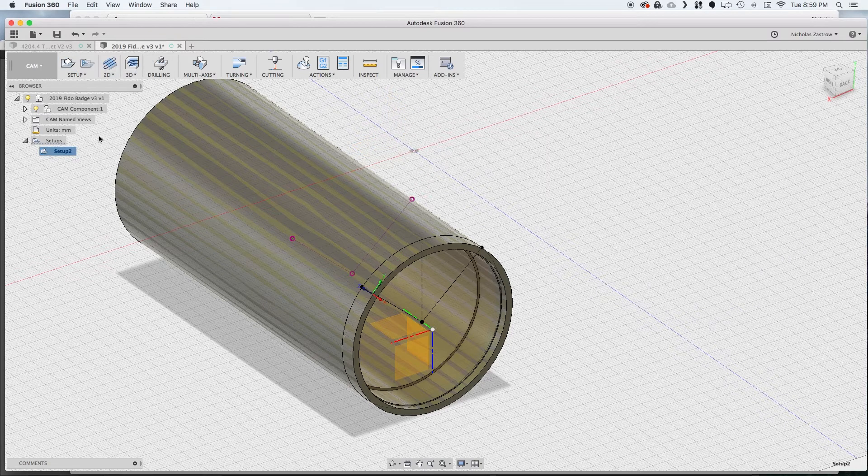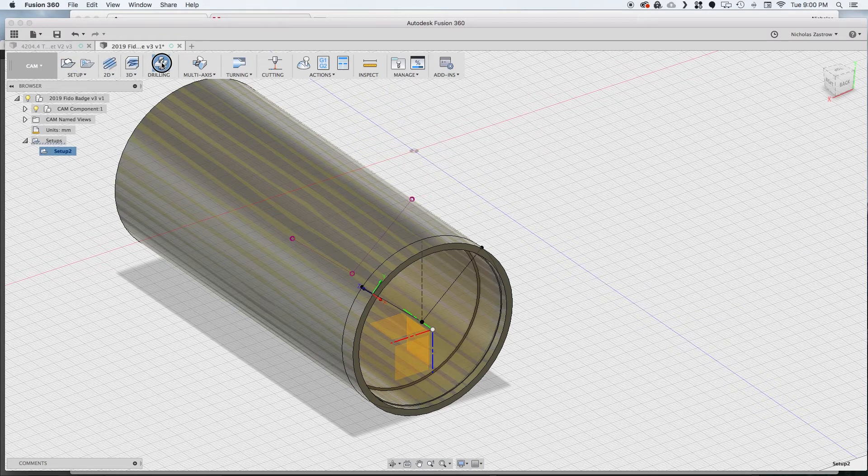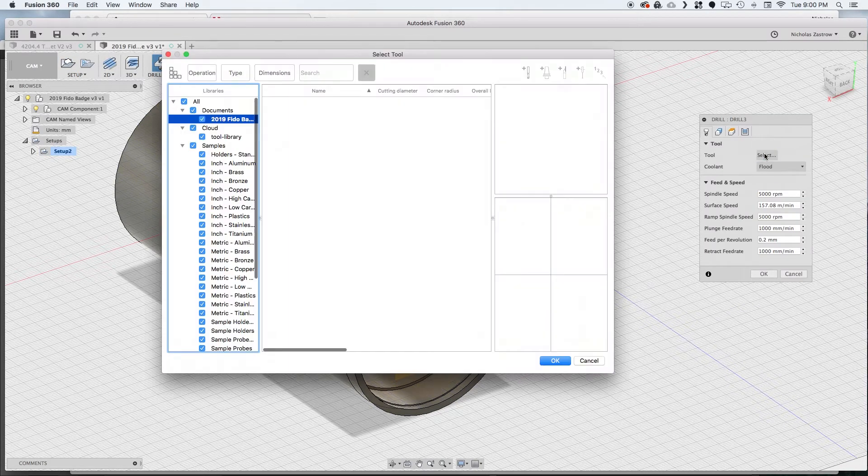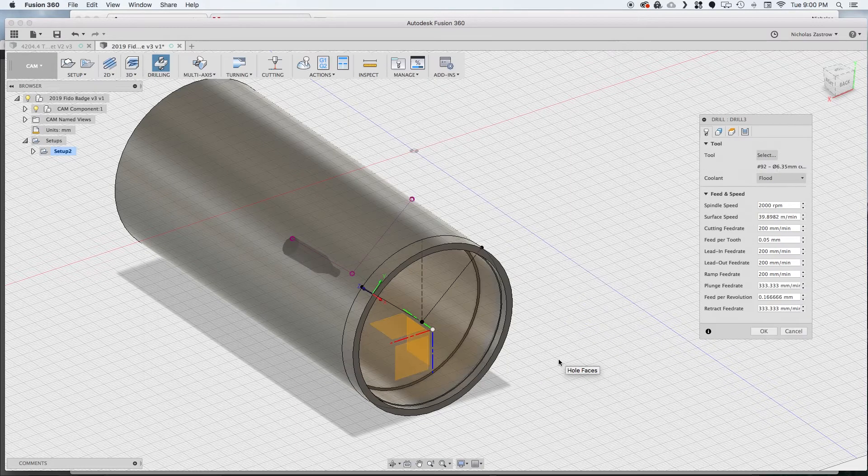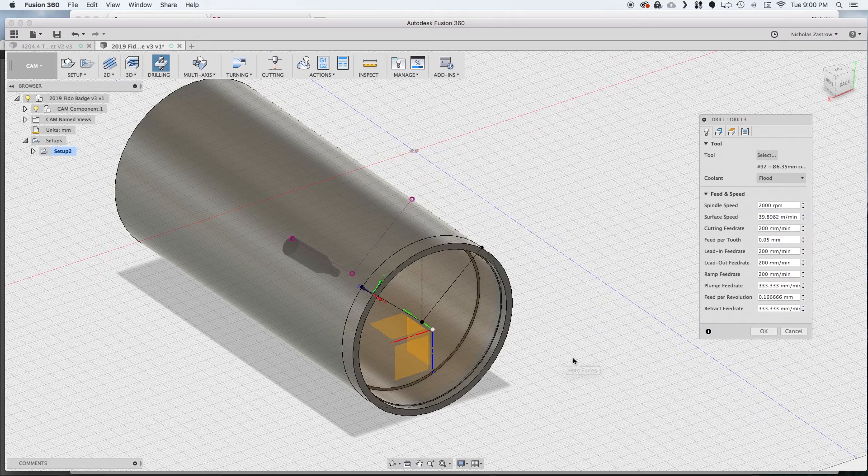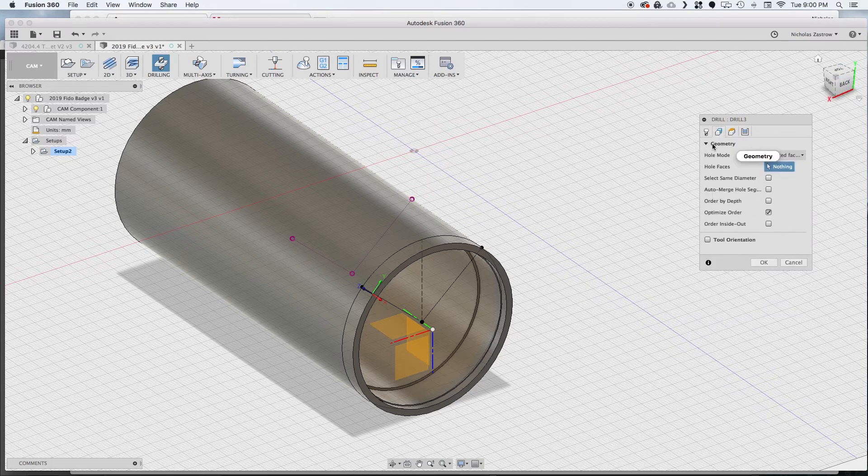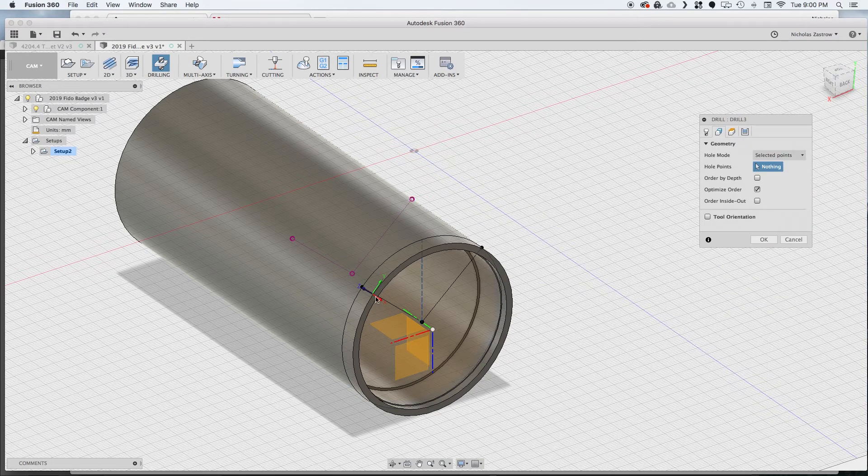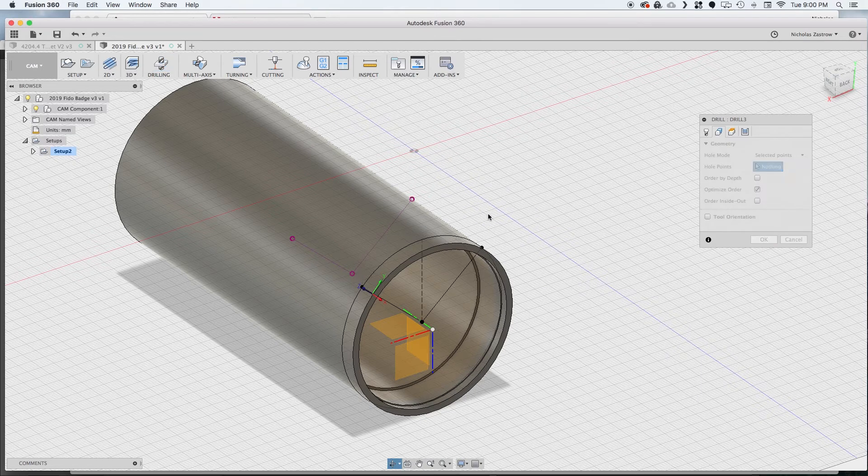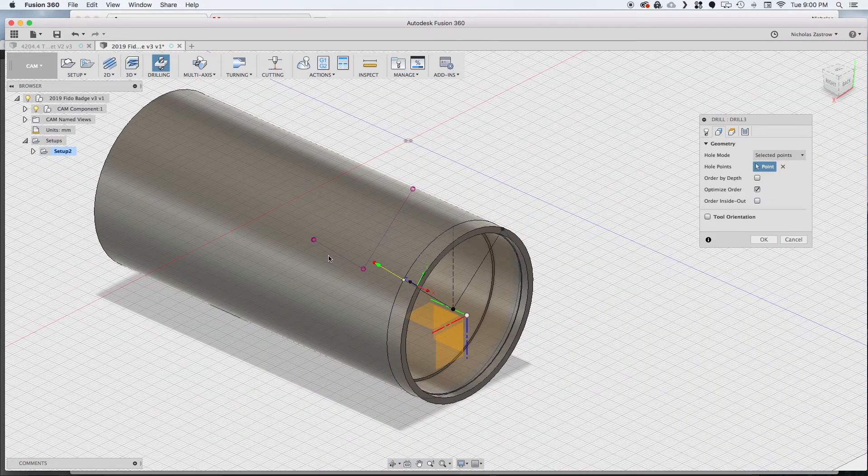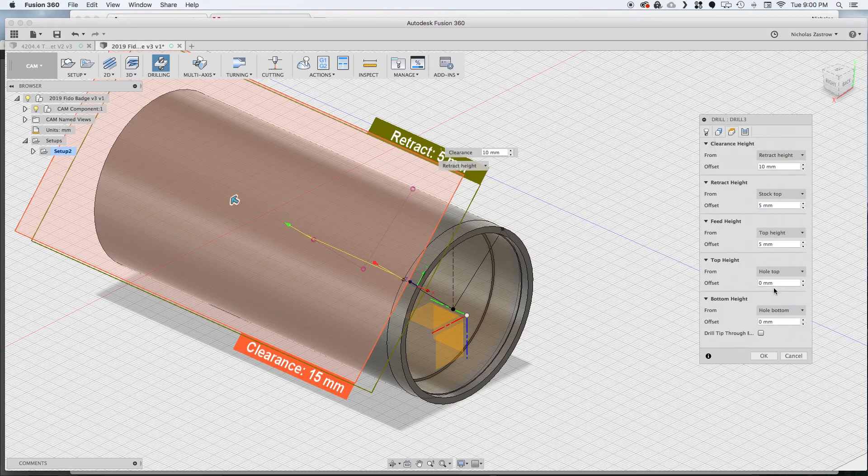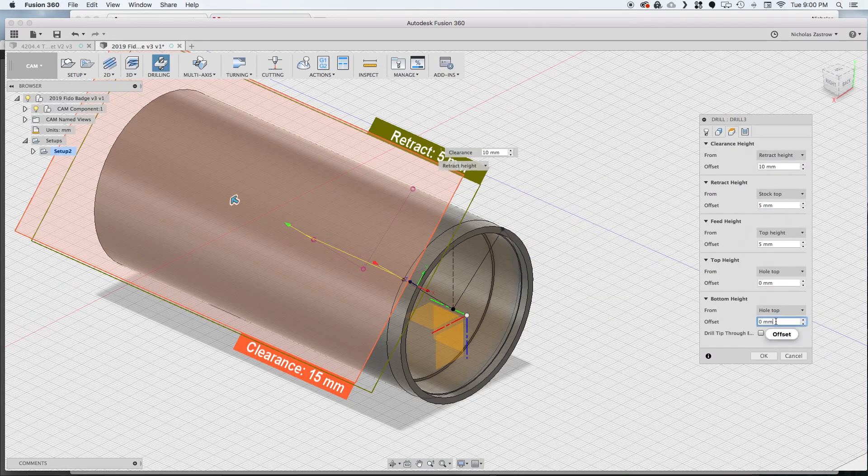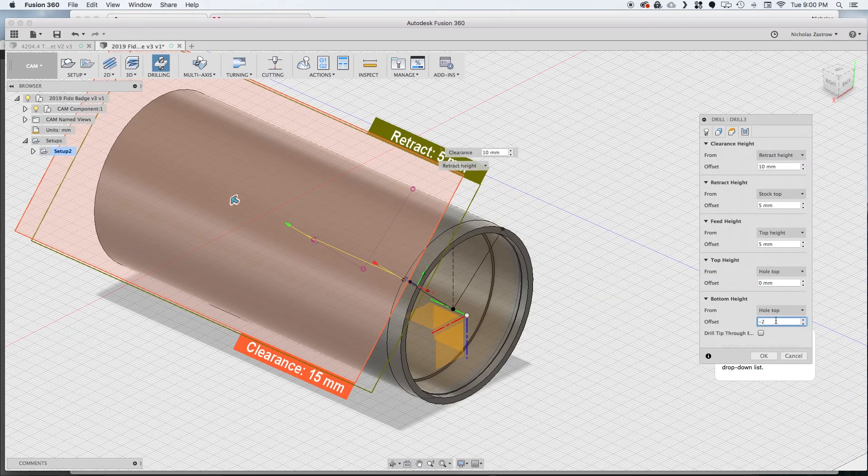And now we'll create a drilling operation and we're going to use the center drill for this just because we only need a little divot for these rivets that we're using. Now for hole mode we change this to selected points and we're going to do hole top and negative 2 millimeters.